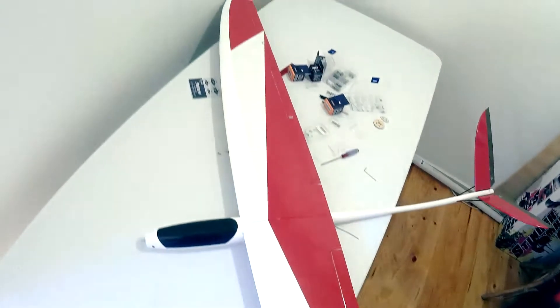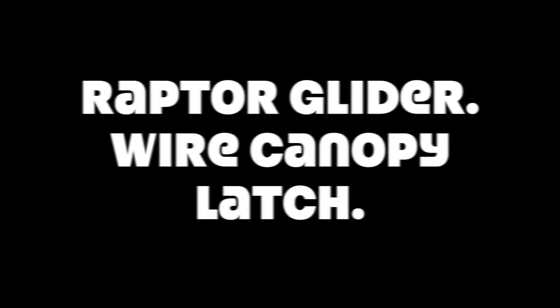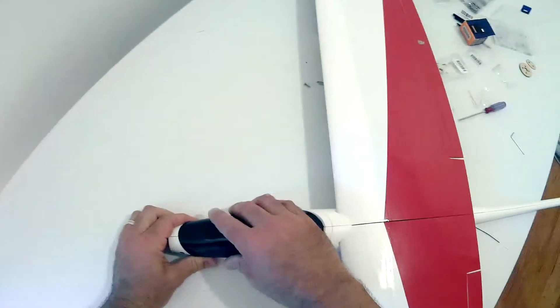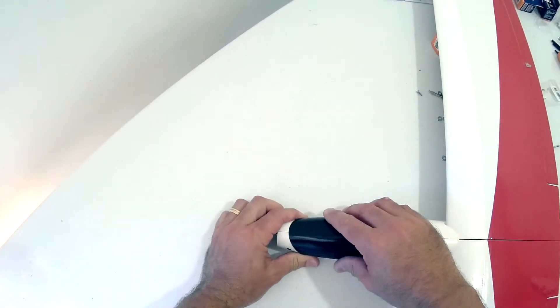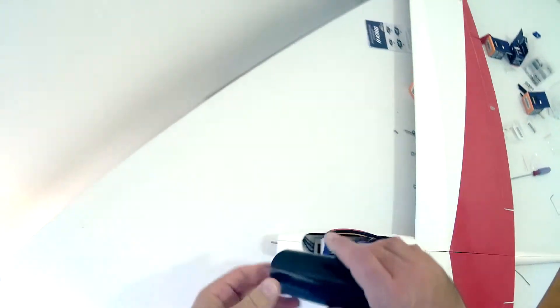We're here with the Raptor Glider. I just wanted to show you the canopy mechanism. It's the first time I've come across this, so it's something new to me.